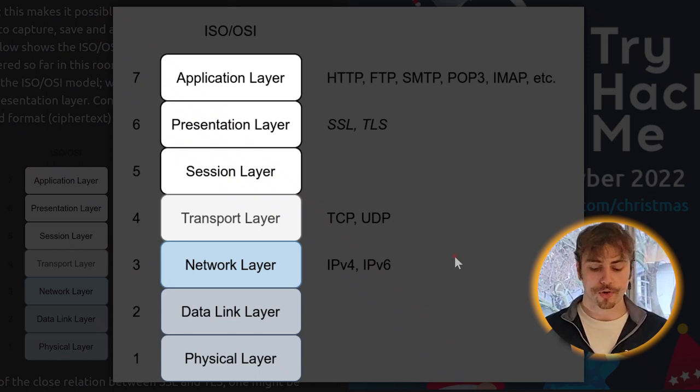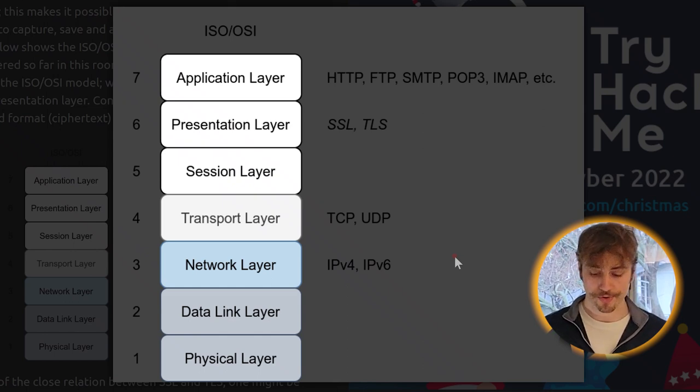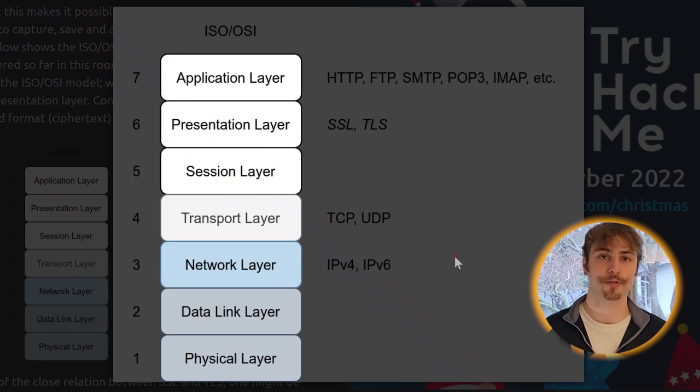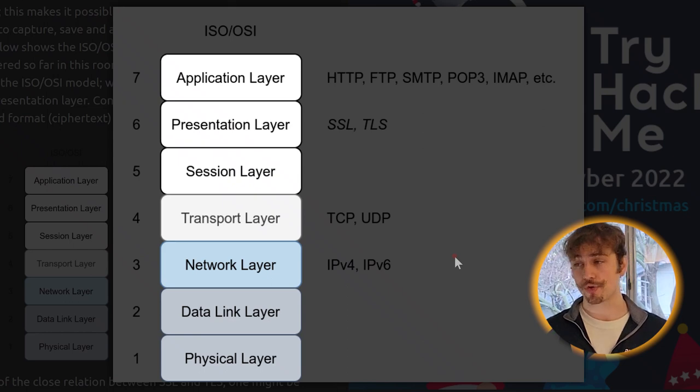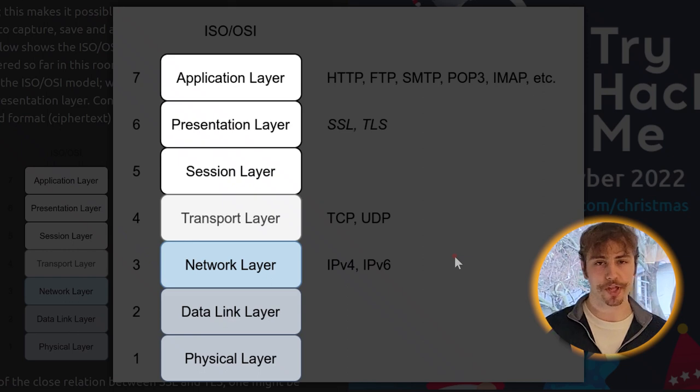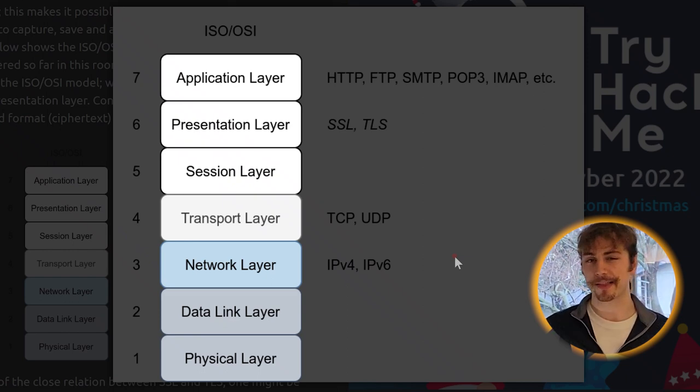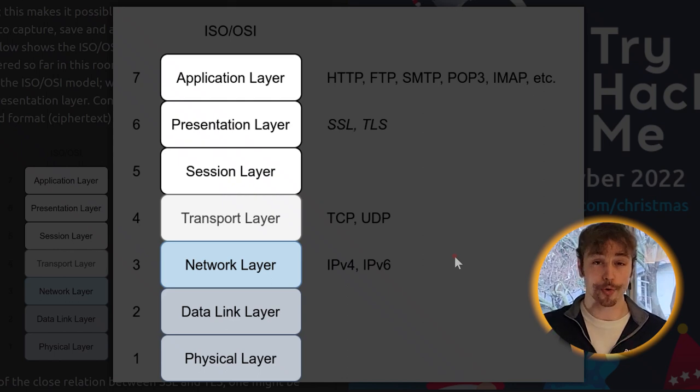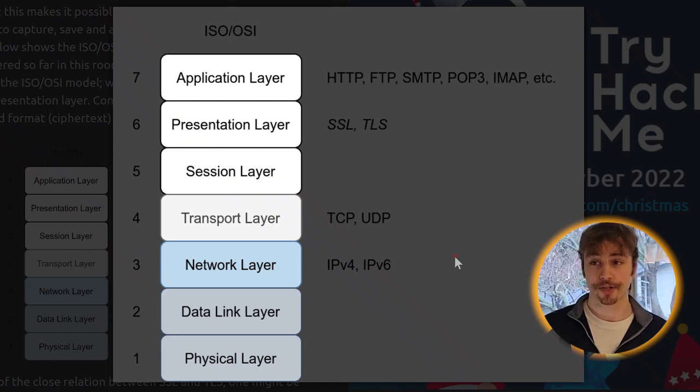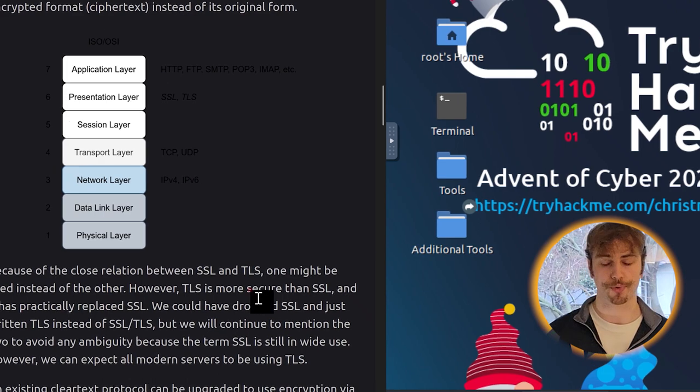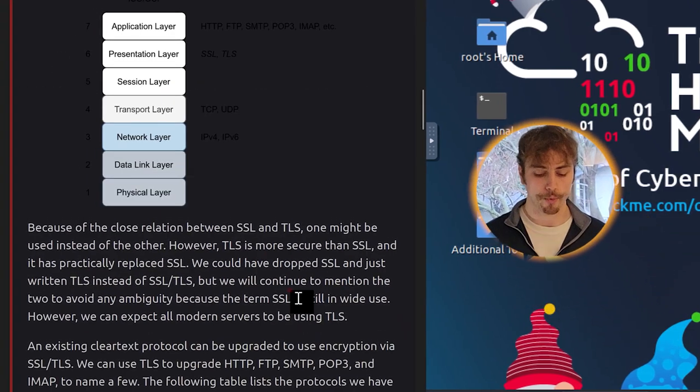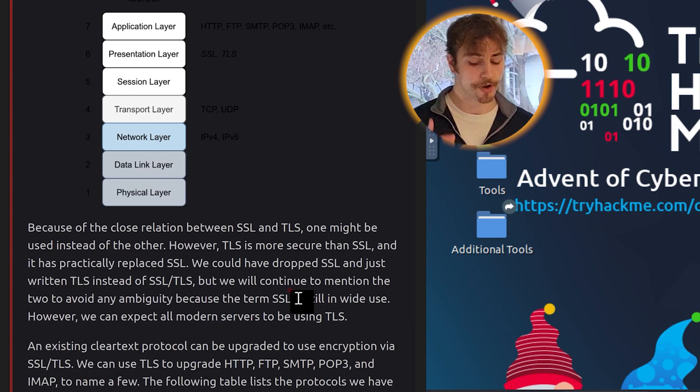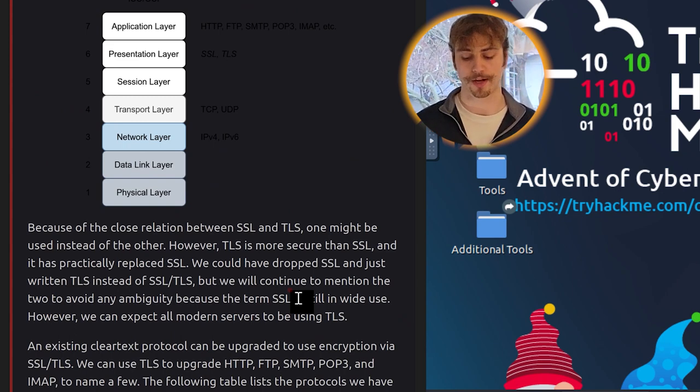The image below shows the ISO or OSI network layers. The protocols we have covered so far in this room are on the application layer. Considering the ISO OSI model, we can add encryption to our protocols via the presentation layer. Consequently, data will be presented in an encrypted format, ciphertext, instead of its original form. The ISO OSI model is something that's going to be constantly brought up, usually in interviews or in your cyber study. So this is a good screenshot to take, or maybe just scribble down some notes on it. There's actually whole videos just dedicated to explaining this topic.